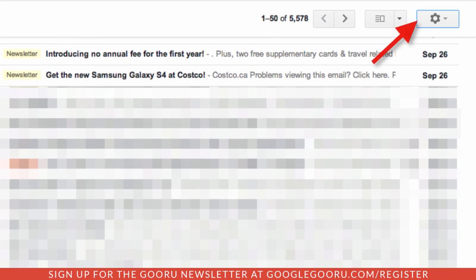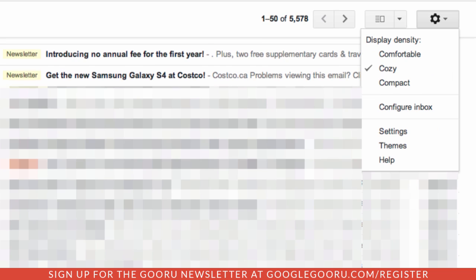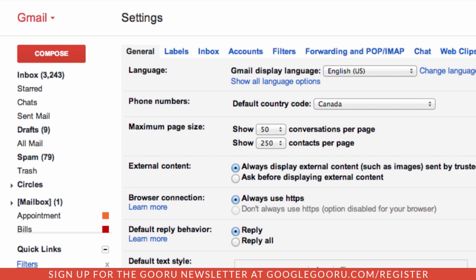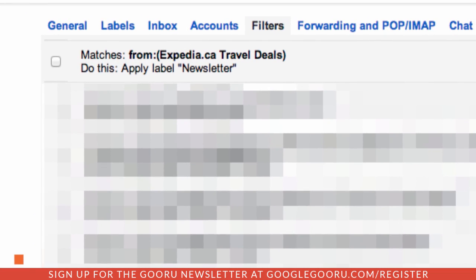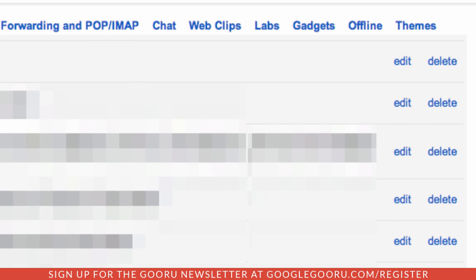To start off, select Settings, and then select Filters. As you can see here, I already have a filter set up for Expedia, which will apply a newsletter label to it. The secret is you go in and edit this one filter, and use the OR function to add other email addresses into the filter.